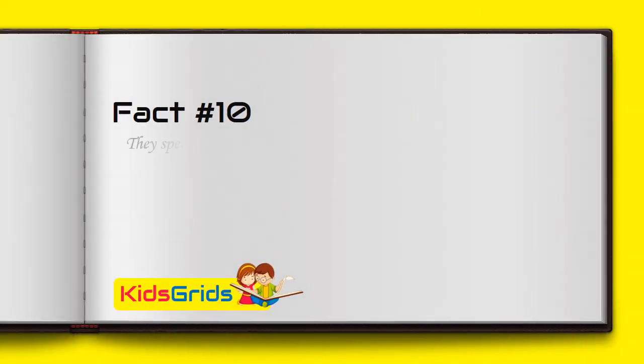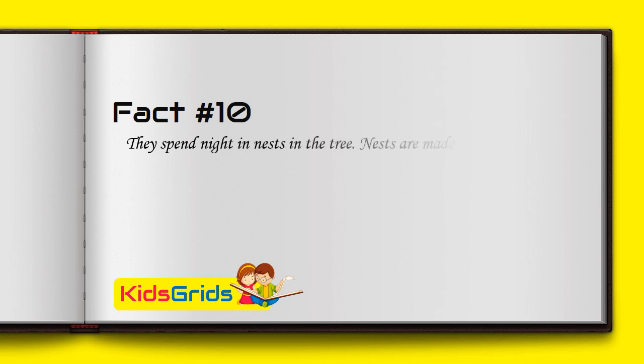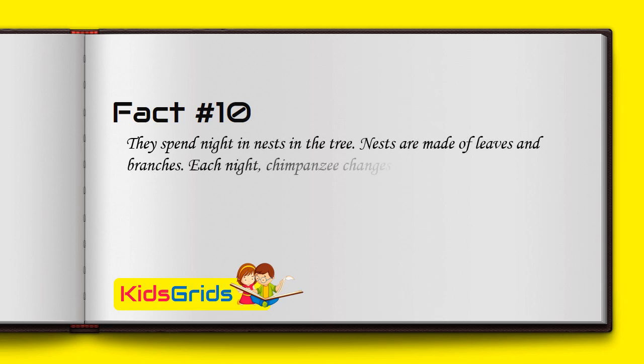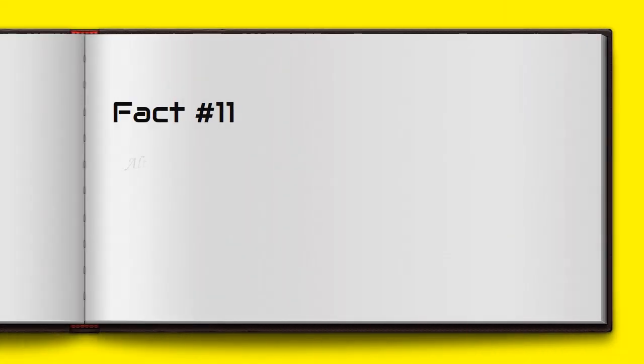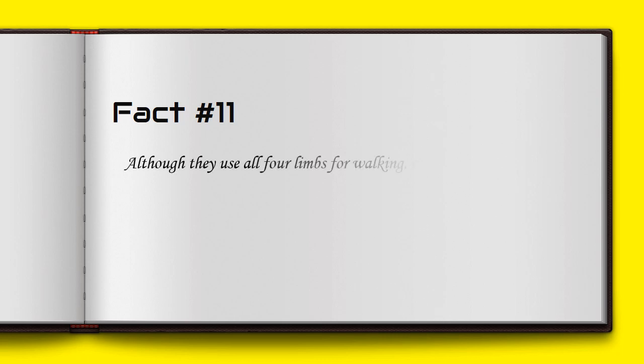They spend the night in nests in the trees. Nests are made of leaves and branches. Each night, chimpanzees change the location of their nest. Although they use all four limbs for walking, chimpanzees can walk on two legs.